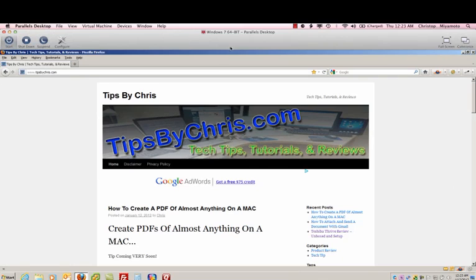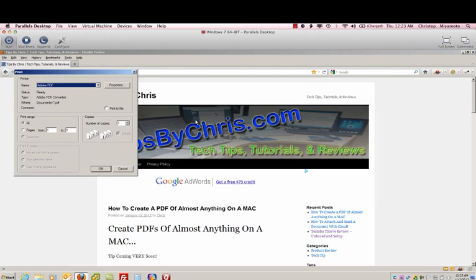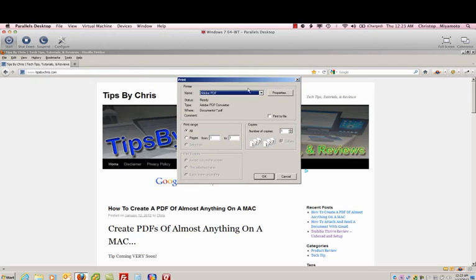So this is actually Windows running on our Mac, but it does the same thing. For Windows you'd actually be able to go hit File and Print, but you'd need third party software like Adobe PDF, or there's some free ones out there that you can get. But just be careful, you do get a lot of ads.